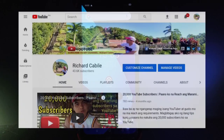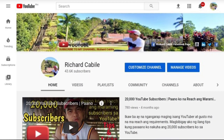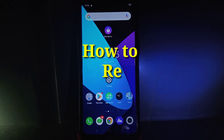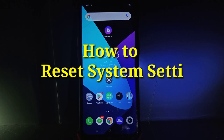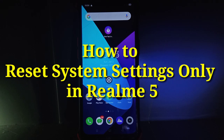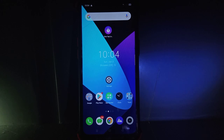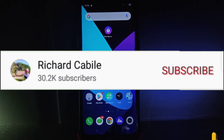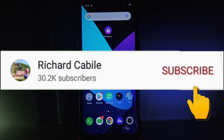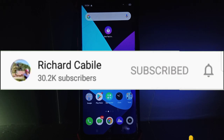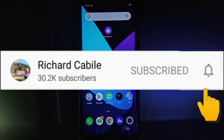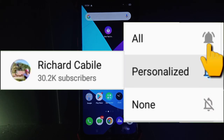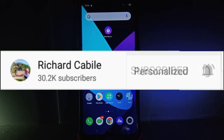Hi guys, welcome to Richard Gabili's YouTube channel. Today's video I will teach you how to reset system settings only in your Realme 5 mobile phone. Before we start, kindly subscribe to my YouTube channel by pressing the subscribe button and the bell to notify you if I have new videos.